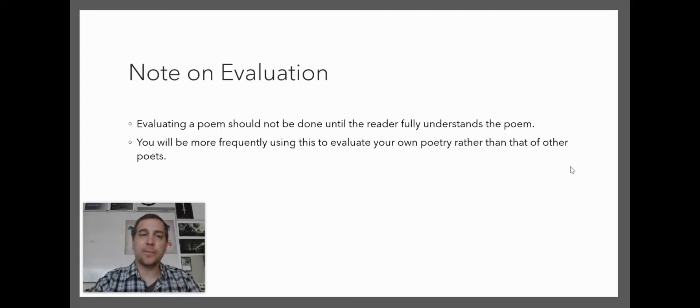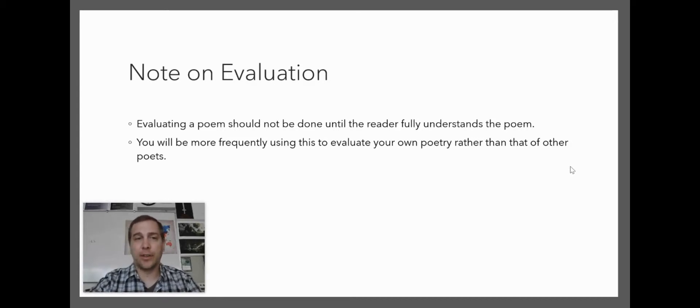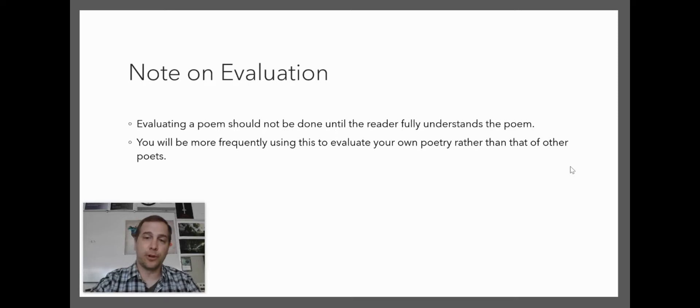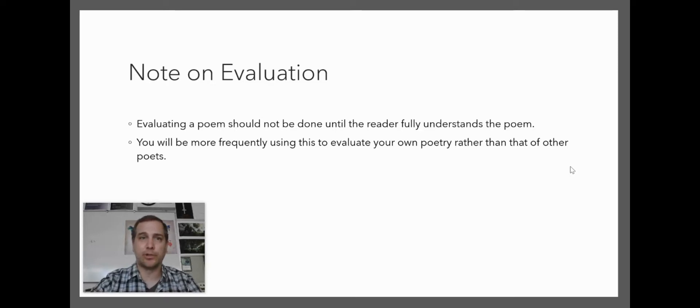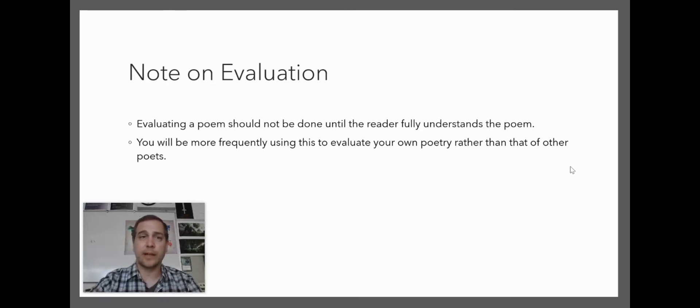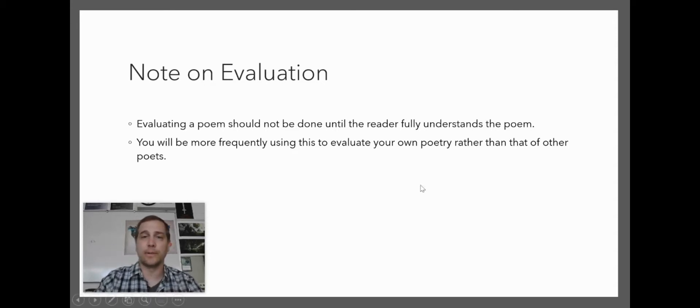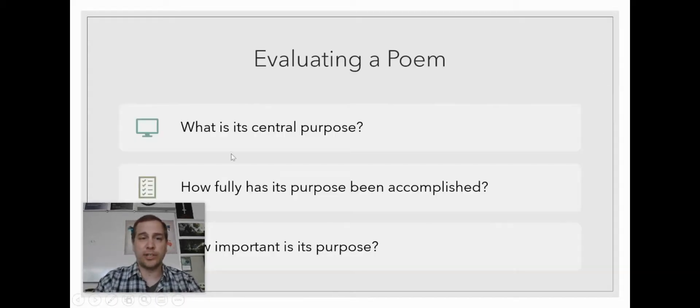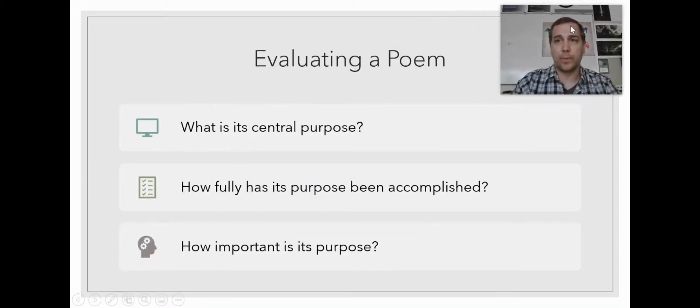You should never evaluate a poem until you fully understand it. Typically you'll be evaluating your own poetry more so than that of others. I really want you to use this tool for your own poems rather than taking a look at other people's poems, because you want to make sure your poetry is doing the job that you think it's doing. Being able to evaluate your own poetry is really important. There are really three questions to evaluating a poem.